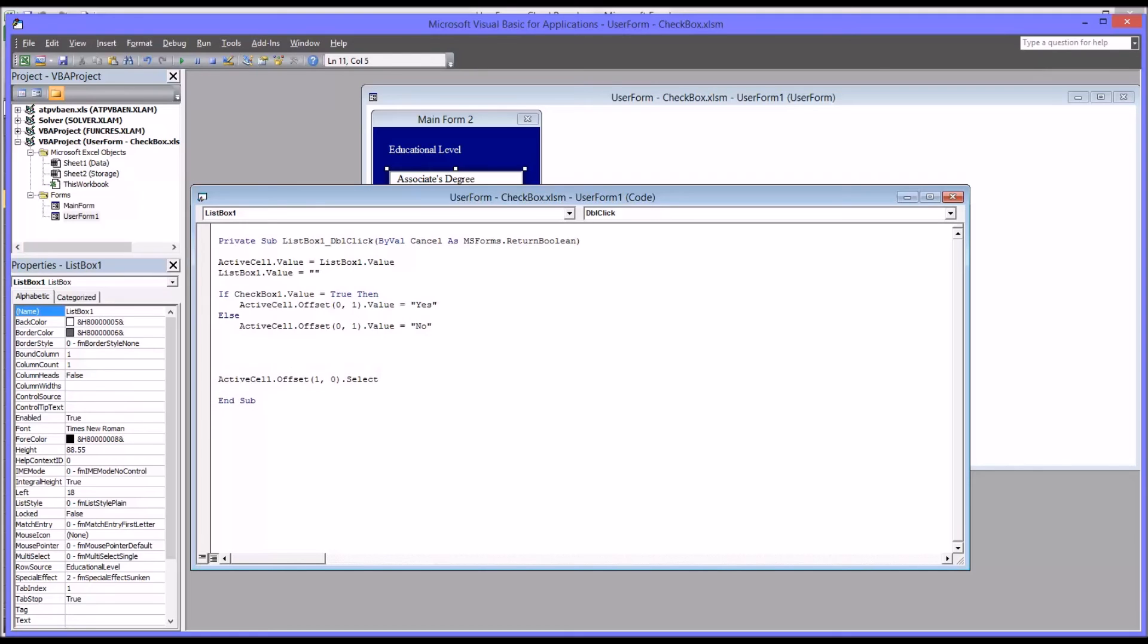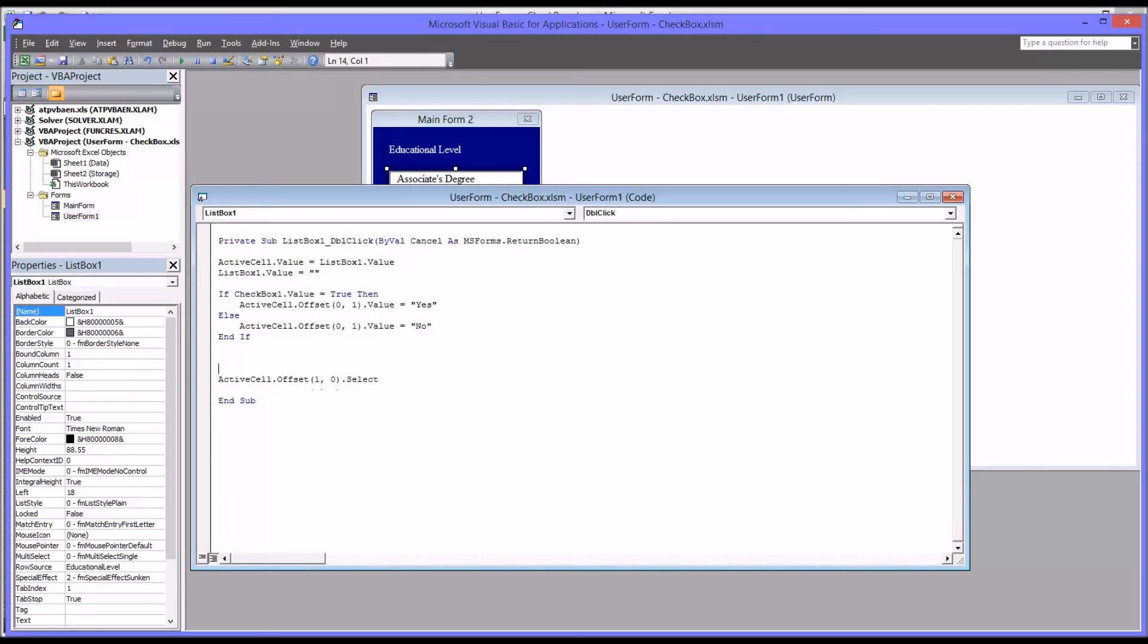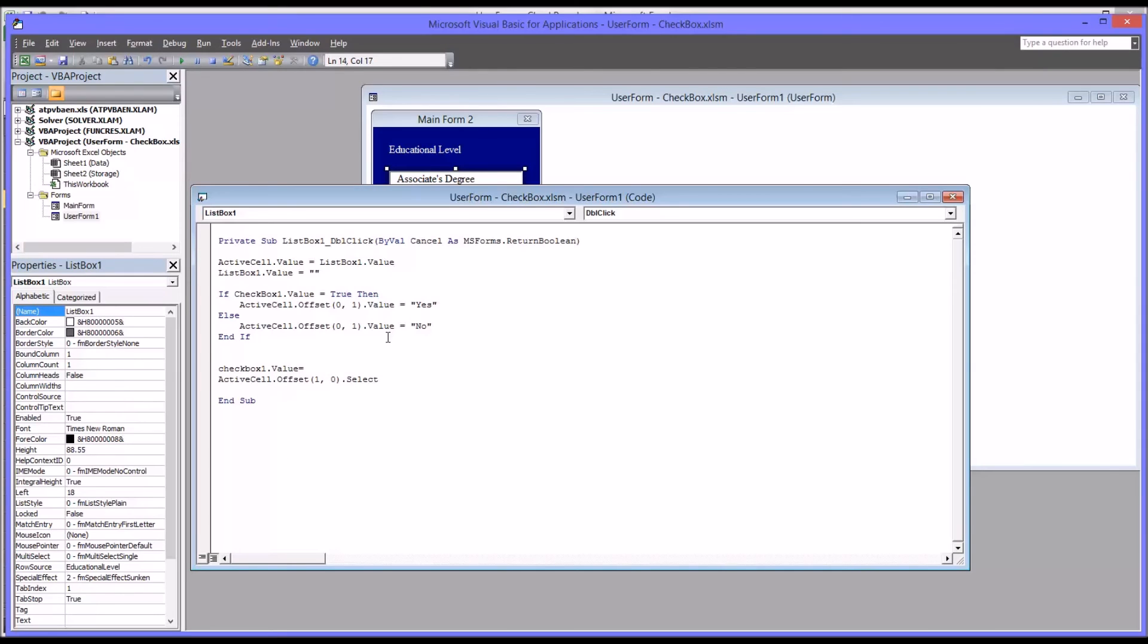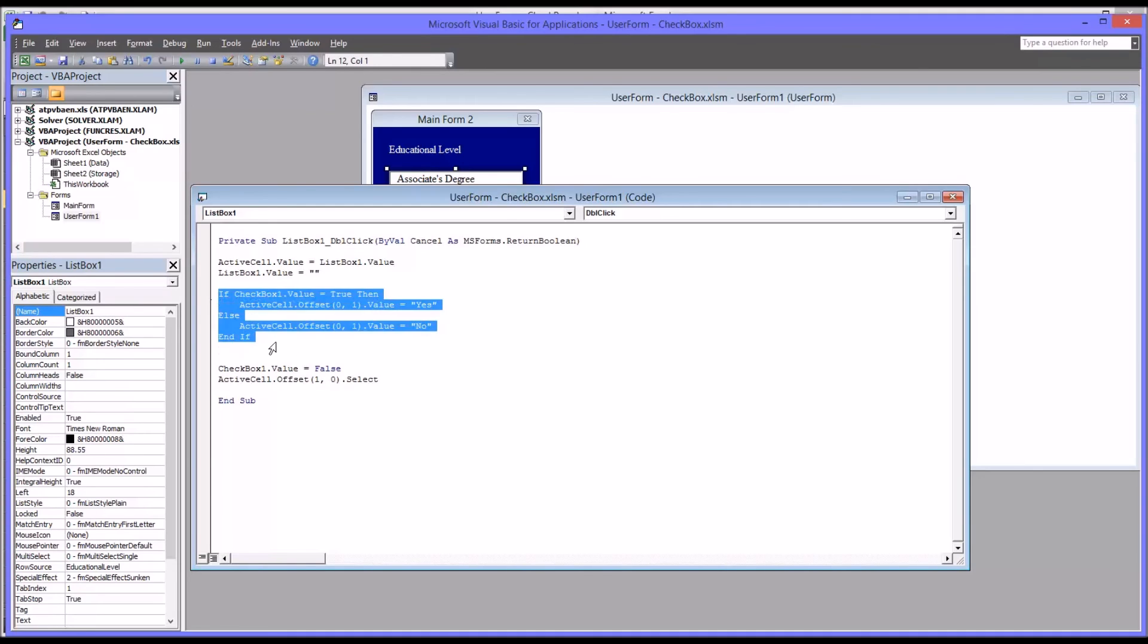Then, of course, you'll always remember the end if at the end of an if then else statement. The only other thing we want to do to have this code work the way we want it to is to reset the checkbox value back to unchecked. So the checkbox one value equals false. That's it. It's just these lines of code here.